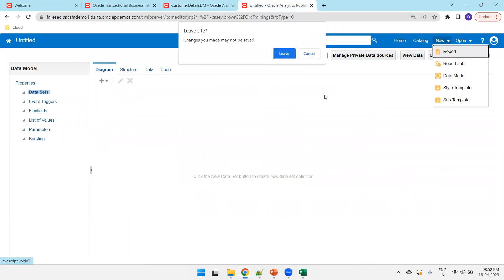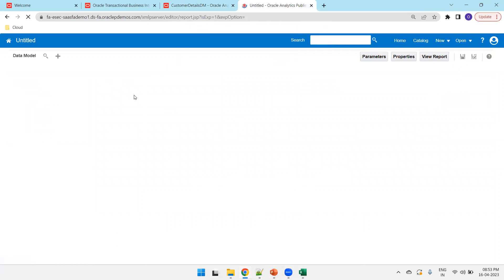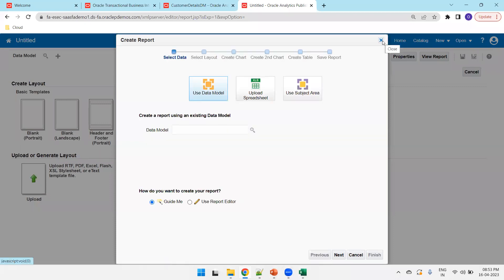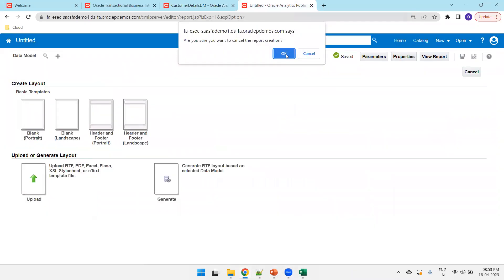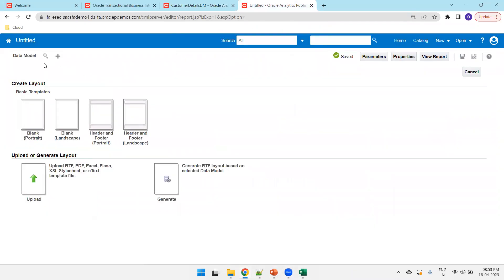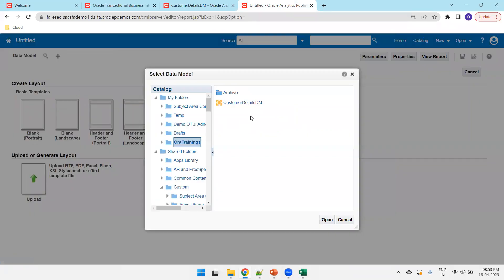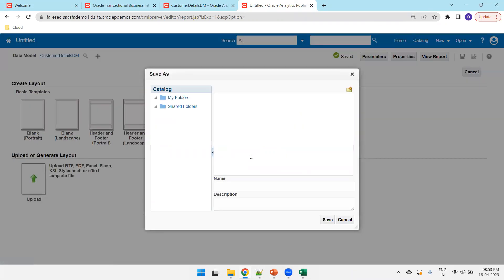So, click on new report. I'll just click on this dialog to close it. Now, select the data model. Select the data model which you want to consider. And save it.